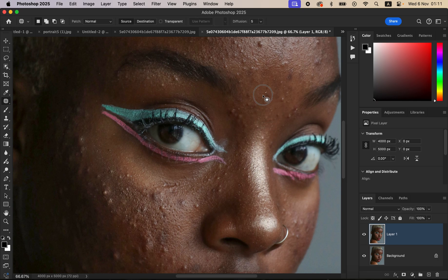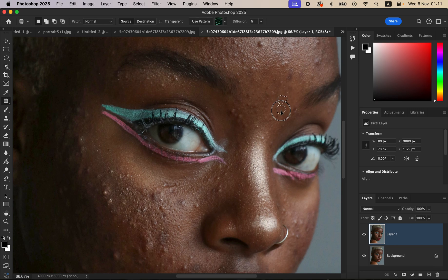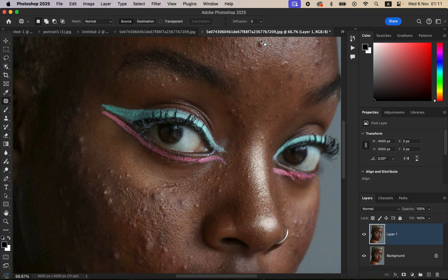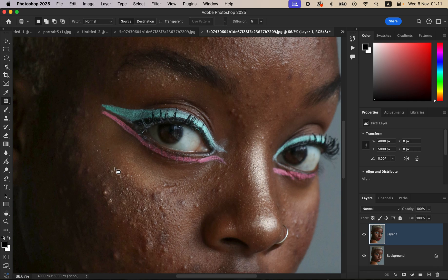With the patch tool, you simply left-click and draw around the blemish you want to remove, then drag that blemish to an area that has clean skin. Make sure the area you're moving to is close to the blemish so that you can have consistent colors and consistent replacement of that blemish.